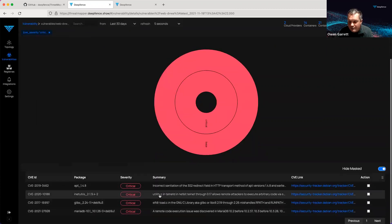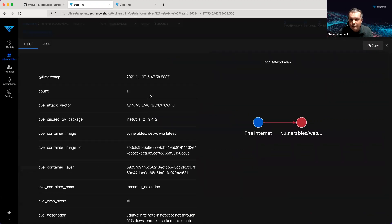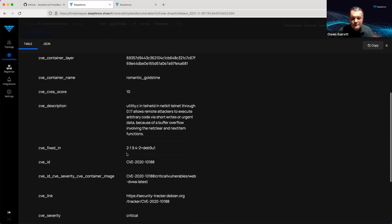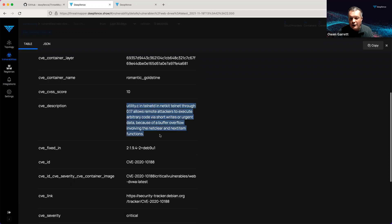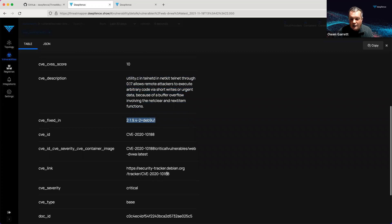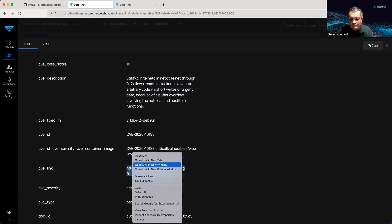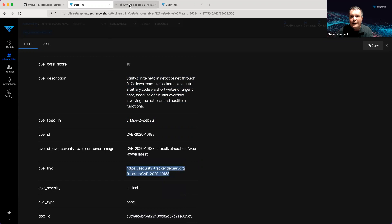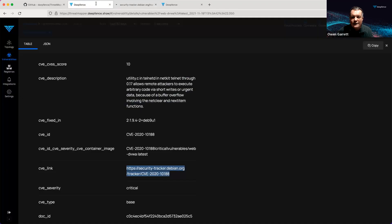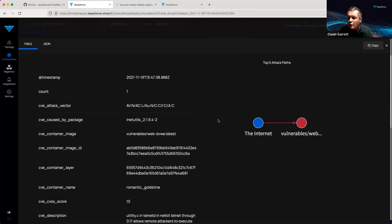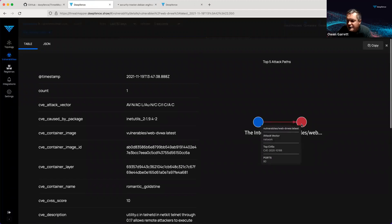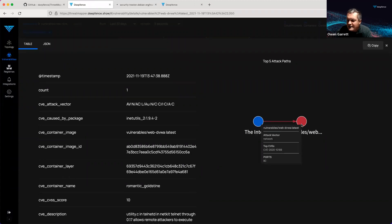We can jump in and look at one of those issues specifically and see what's the attack vector. This is a network-accessible exploit of low complexity. What package caused the CVE? Get some metadata around the CVE itself. So an issue with NetKit Telnet. It's been fixed in a particular update, and we have a link through to the full CVE link if we wish. We also have an attack path for that CVE. This container is directly connected to the Internet, so a network-exploitable attack is very easy to mount by an attacker.